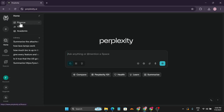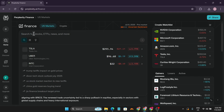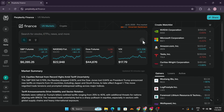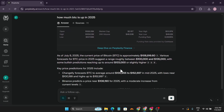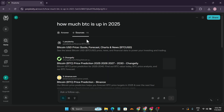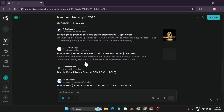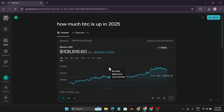Perplexity AI is more like an AI-powered search engine. If you go to the home page, there's a Finance tab where you can get information about US markets and crypto. For example, I asked 'how much is BTC up in 2025?' and it showed me a chart, pulled 11 sources from CoinDesk and Binance, and gave me a summary: Bitcoin is expected to be around $100K–$135K, with current trading near $180K.